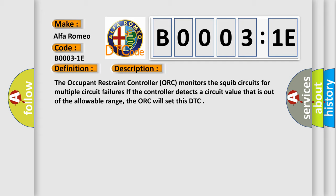The occupant restraint controller (ORC) monitors the squib circuits for multiple circuit failures. If the controller detects a circuit value that is out of the allowable range, the ORC will set this DTC.